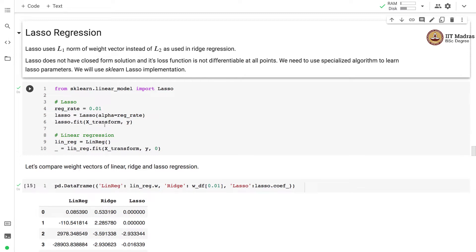This training set is generated by a nonlinear mapping between the input and output. We have a single feature x1, and the label y is computed as sine of 2 pi x plus some noise. We use a polynomial regression model of degree 9 for this problem. The transformed feature set x_transform has 10 features — 9 corresponding to the 9th degree polynomial transformation and one additional bias term.